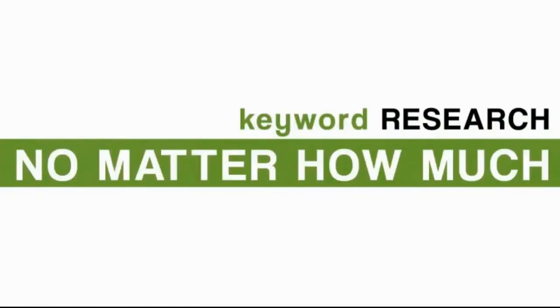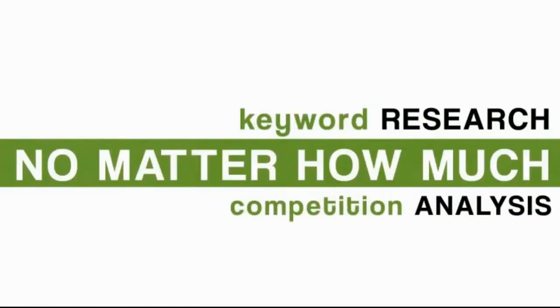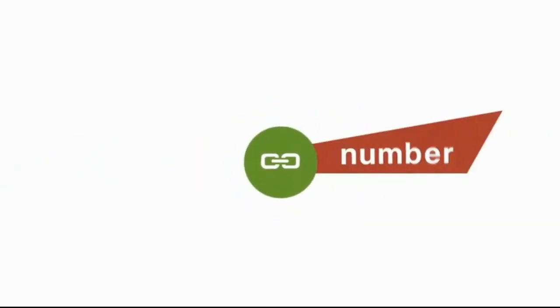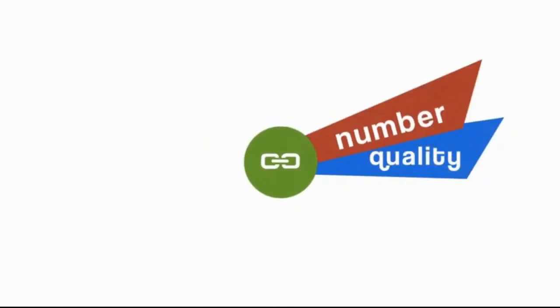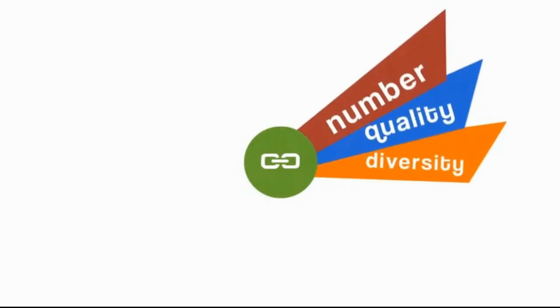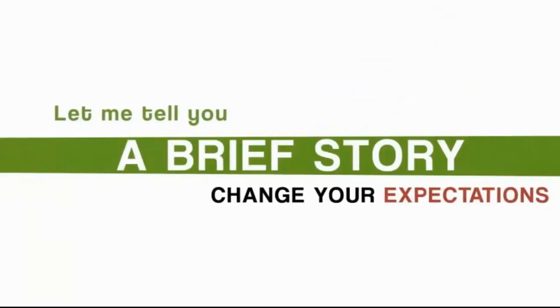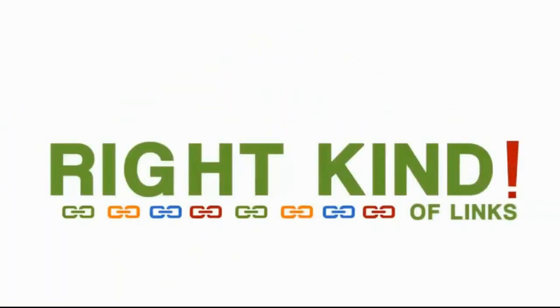I mean, no matter how much keyword research or competition analysis you do, everything in SEO comes right back to the number, quality, and diversity of links pointing to you. Let me tell you a brief story that could change your expectations on how critical getting the right kinds of links to your online business is.